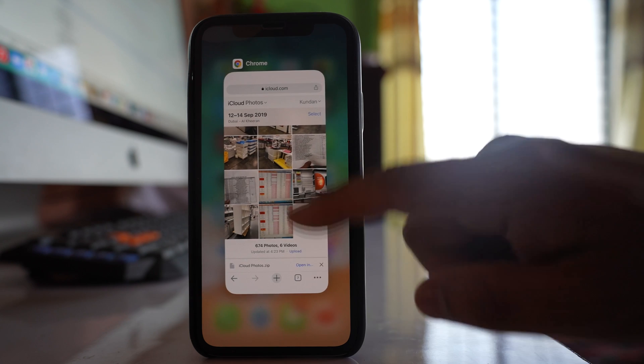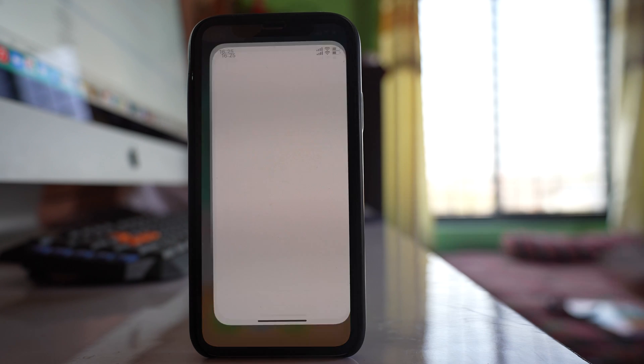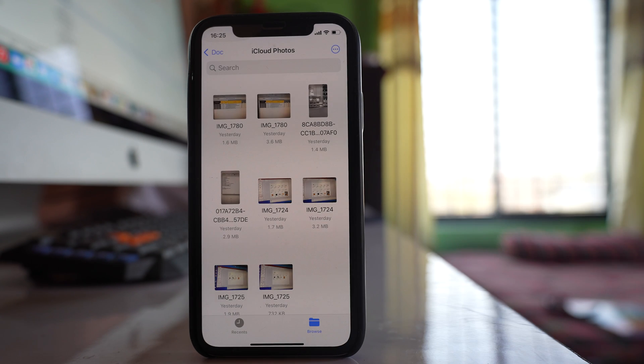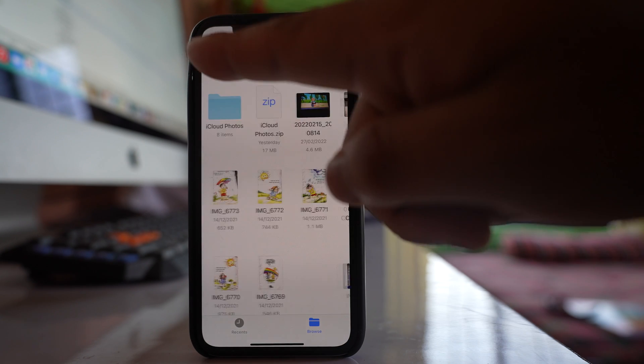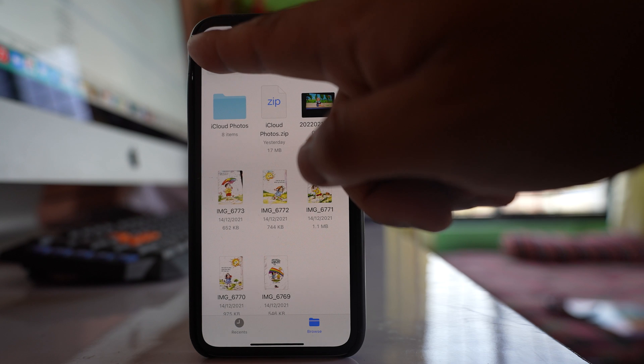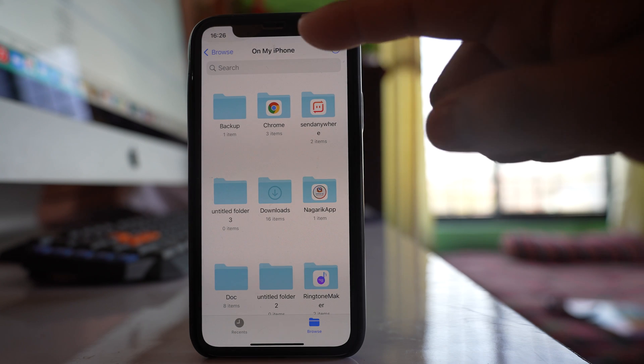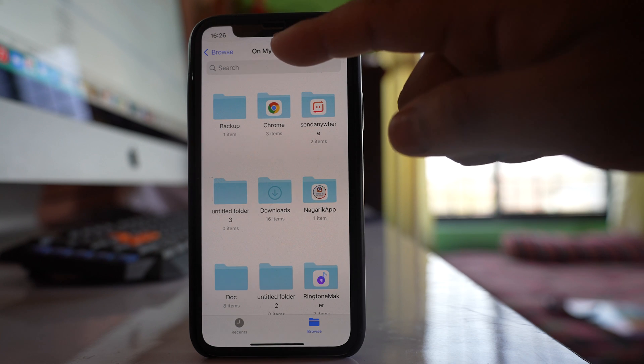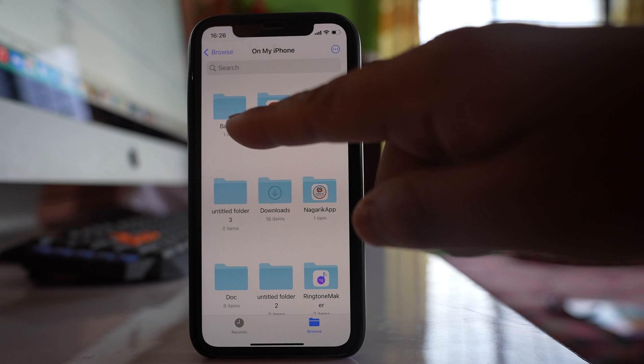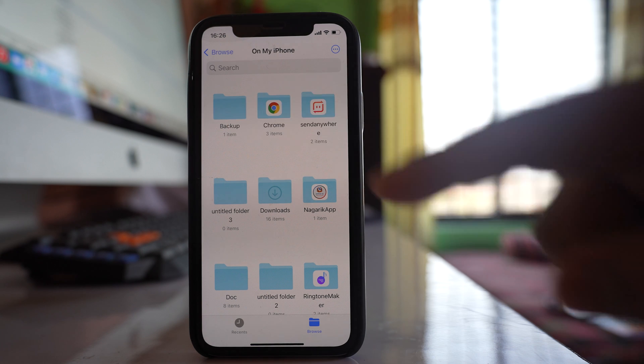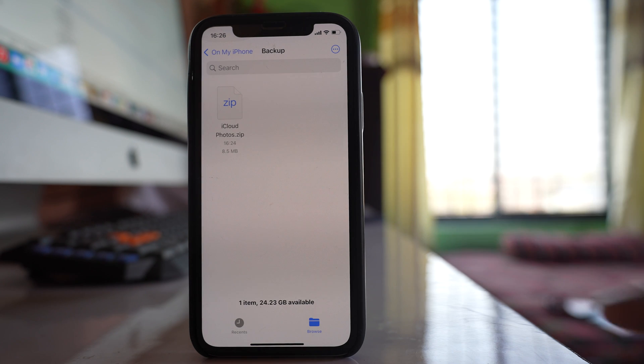After that I will close this one. I will go to files. I will go back. Go back. Now you can see that I am inside my iPhone and this was the folder which I had created. So I will open it.